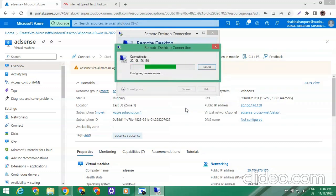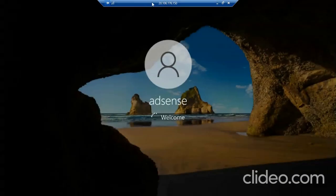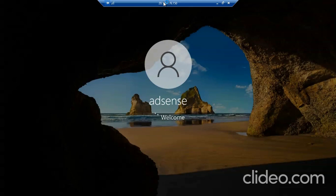We can see that our RDP is loading and it will give a desktop at this IP. It will act just like a new PC — just like we just opened a PC for the first time. That's how it works.